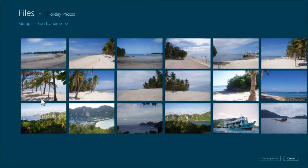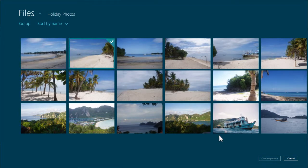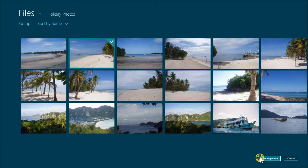Once you have located the image you wish to use, click on it once to select it and then click the choose picture button. You will then be returned to the previous screen with your chosen picture now selected.